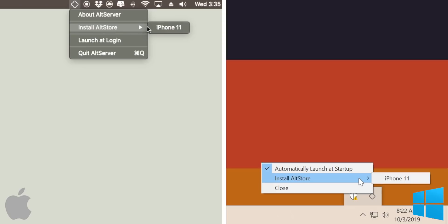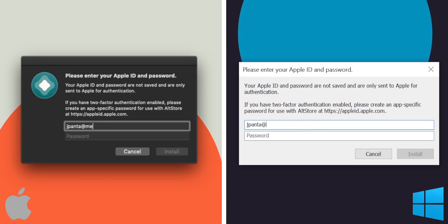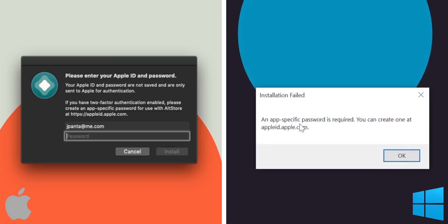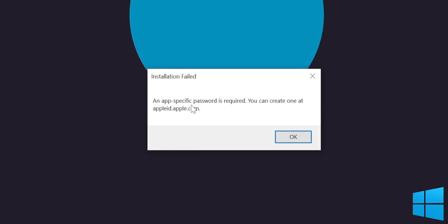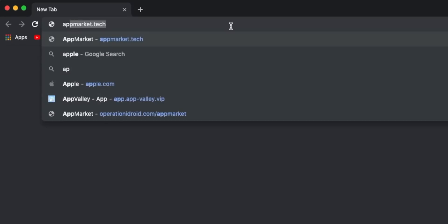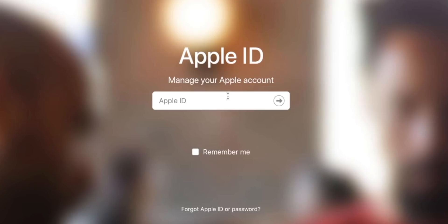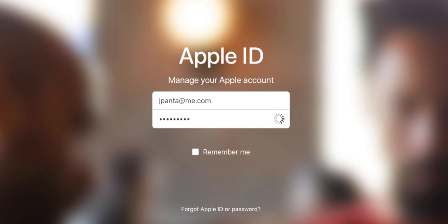From here, click on your iOS device and you'll get a pop-up to enter your Apple ID and password. Don't worry — this is completely safe and nobody's going to see or steal your Apple ID or password. If you have two-factor verification, you'll get an installation failed pop-up saying an app-specific password is required. You can create one at appleid.apple.com. So open your browser and go to appleid.apple.com, sign into your Apple ID and type in your password.